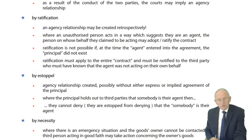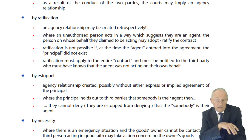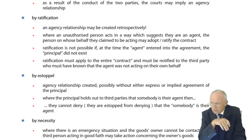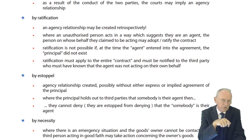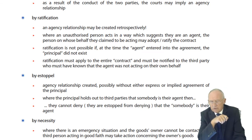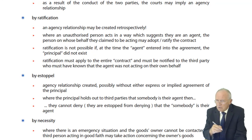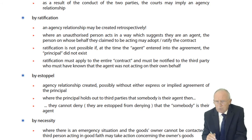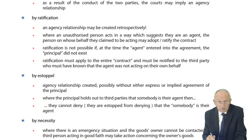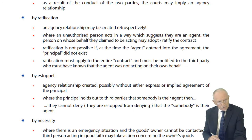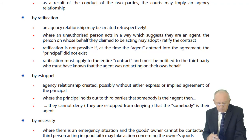By implied agreement — as a result of the conduct of two parties — the court, if it ever came to court, may look and say: you have acted as though you were a principal and this other person has acted as though they are your agent, so we're going to assume an agency relationship does exist. You have to be very careful here as to what you allow other people to do, because if they act as though they are your agent and you don't do anything to stop them, the court may say this person has the implied authority to enter into contracts on your behalf because you allowed it to happen.